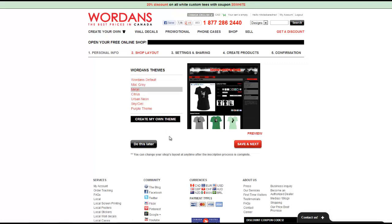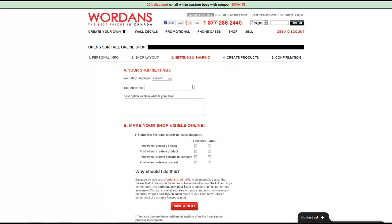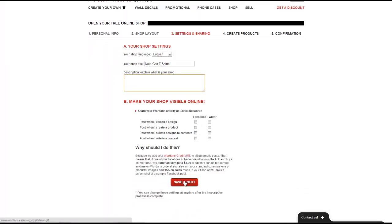Once we've selected the theme we want, we can click 'Save and Next,' or if we'd like we can also create our own custom theme. Once you've selected your theme we can adjust our shop settings — we'll put in our shop title and a description for our shop. Next we can choose whether or not we want to upload our designs and products to Facebook and Twitter. If we want to share information using social networks we can choose Facebook or Twitter for each of these options — it's completely up to you. Once you're done, click 'Save and Next' to continue.